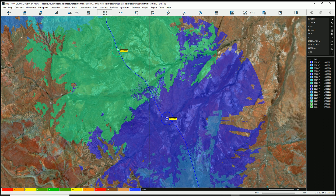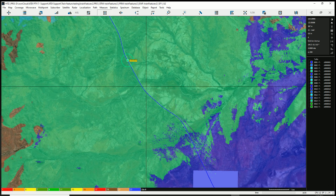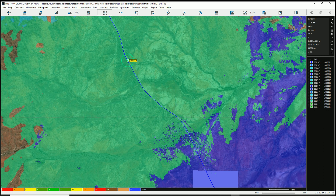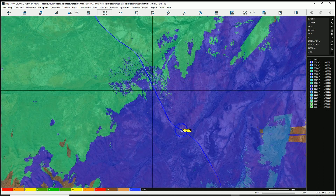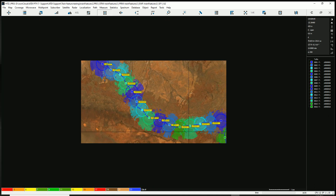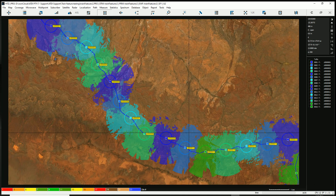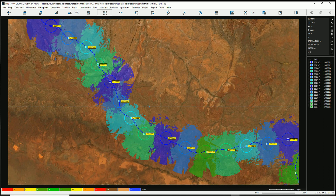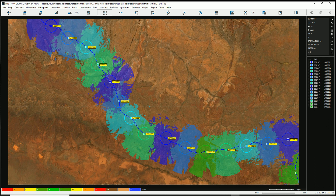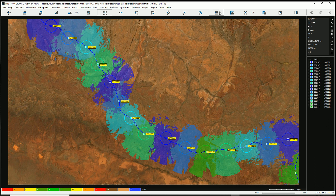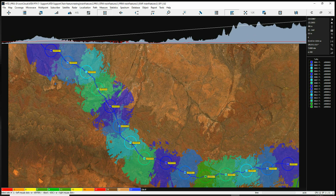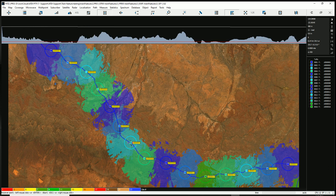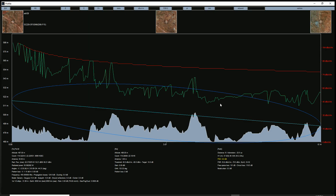You can also export coverage to Google Earth and use many other functionalities. Let me also show a point-to-point profile view — with receiver height set to 1 meter, you can see how the tool predicts the signal, taking into account the terrain model and calculating diffraction and reflection losses along the rail.